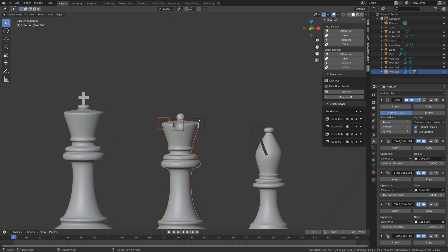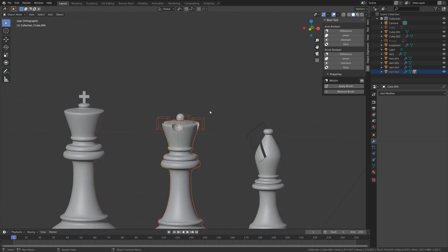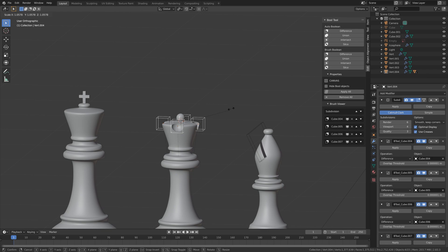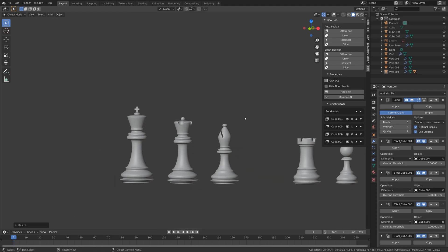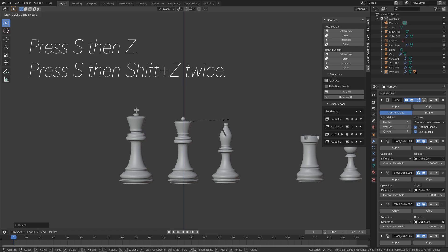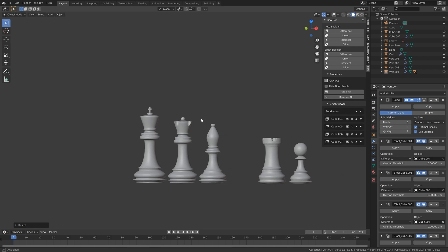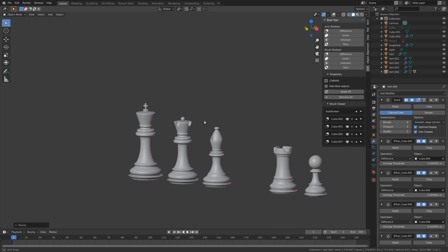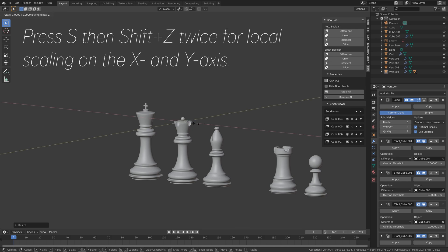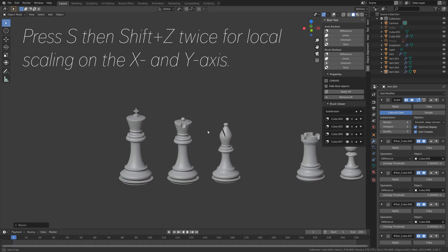So let's set the pivot point back to the individual origins. And then select all of the spheres. Let's make sure to deselect the Queen first. And then you can press S to scale them up. And you can press S then Z to scale them on the Z axis. You can also press S then Shift Z twice to scale them on their local X and Y axis. So just play around with the sizes of the boolean objects and try to get something that looks like a Queen. I'm going to scale it on the X and Y axis — S then Shift Z twice — and I think something like this looks OK.